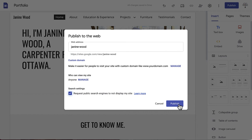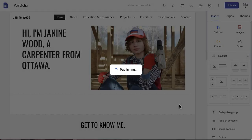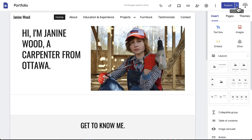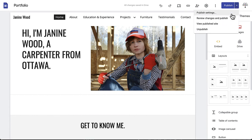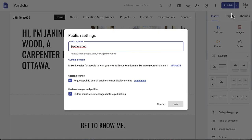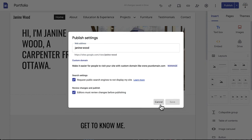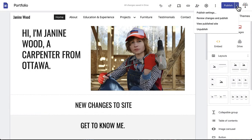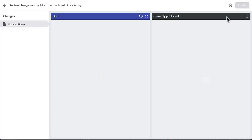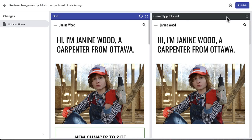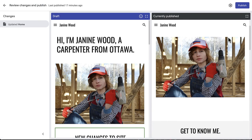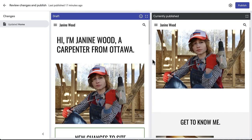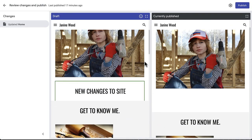When you're ready, click Publish. Now that you've published your site, this drop-down arrow appears beside the Publish button. This gives you the option to view your published settings, in case you want to make any changes to your domain name or search settings. Review changes in Publish, which tracks all the changes that have been made since your last publishing, to better keep track of what has been done.